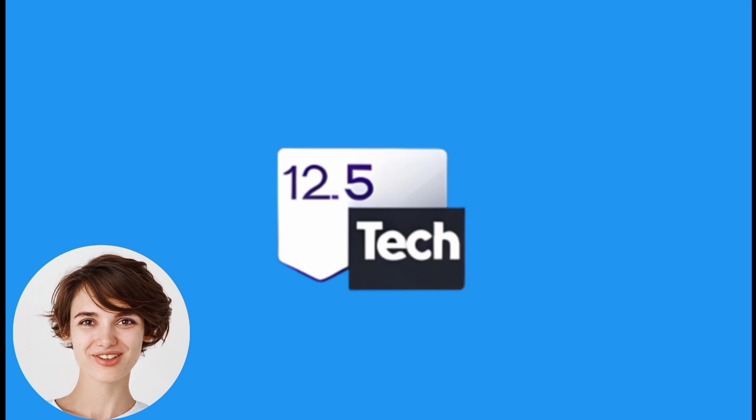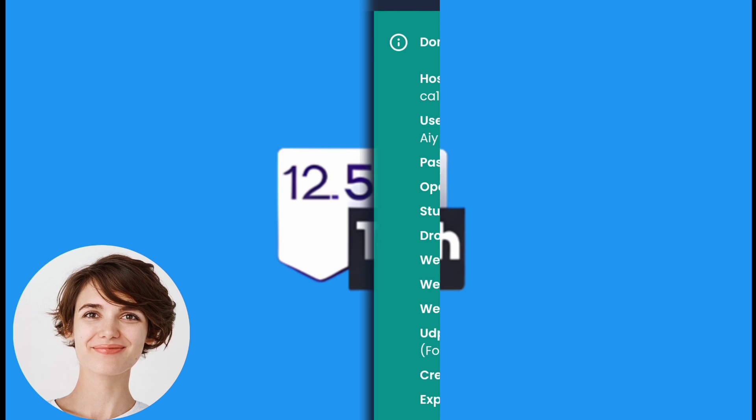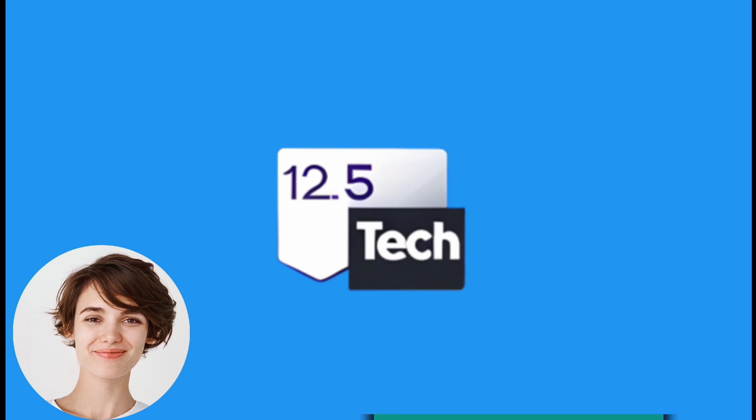Once your account is created, you'll be given the account details. Copy these details by highlighting the information.